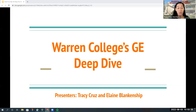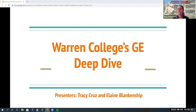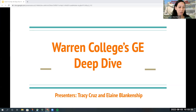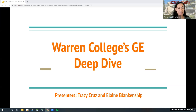We will be diving into the details of the Warren College general education requirements. My name is Tracy Cruz, my pronouns are she/her/hers, and I'm the Assistant Dean of Academic Advising at Warren College. Hi, my name is Elaine Blankenship and I'm a Senior Academic Counselor also with Warren College. While you're viewing this presentation, please don't hesitate to jot down any questions or use the Q&A feature. Elaine and I will be answering questions live at the end. This webinar will be recorded and made available to you and others who weren't able to join today.